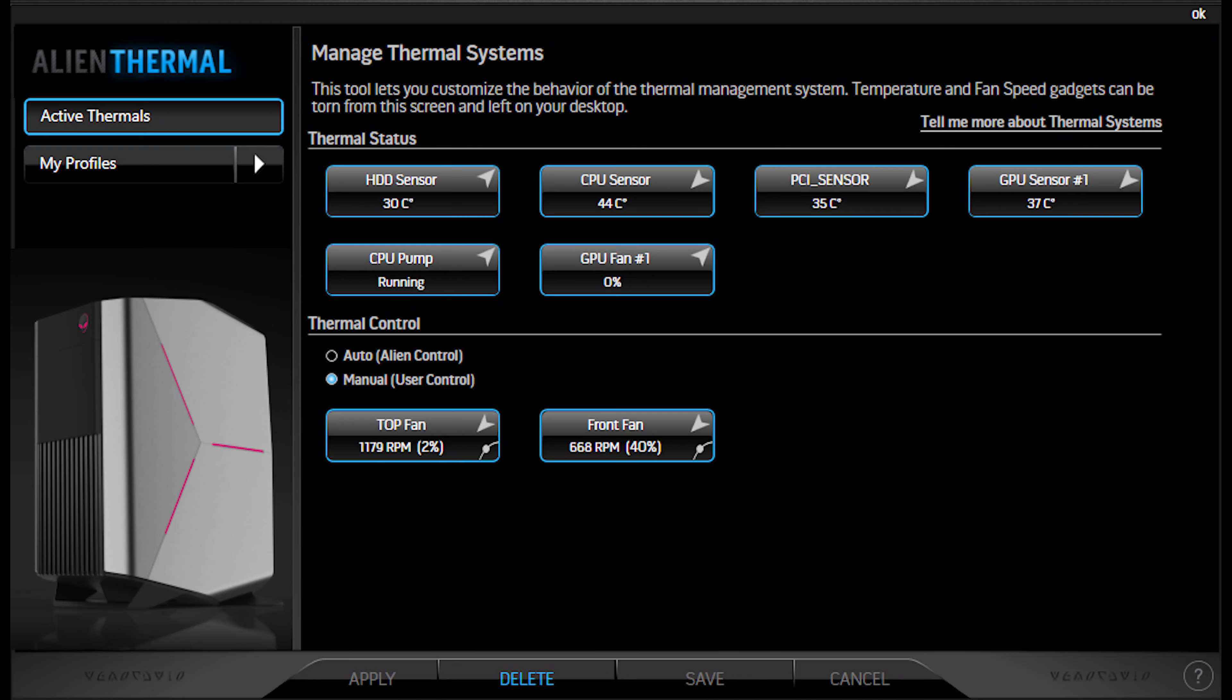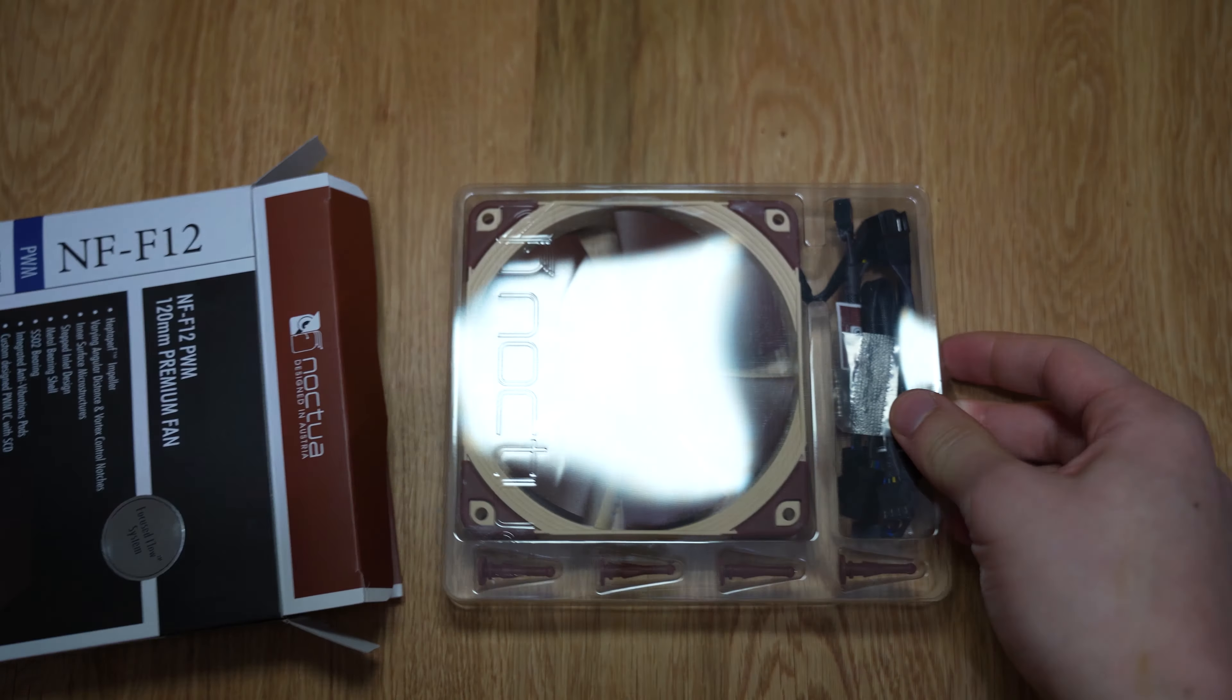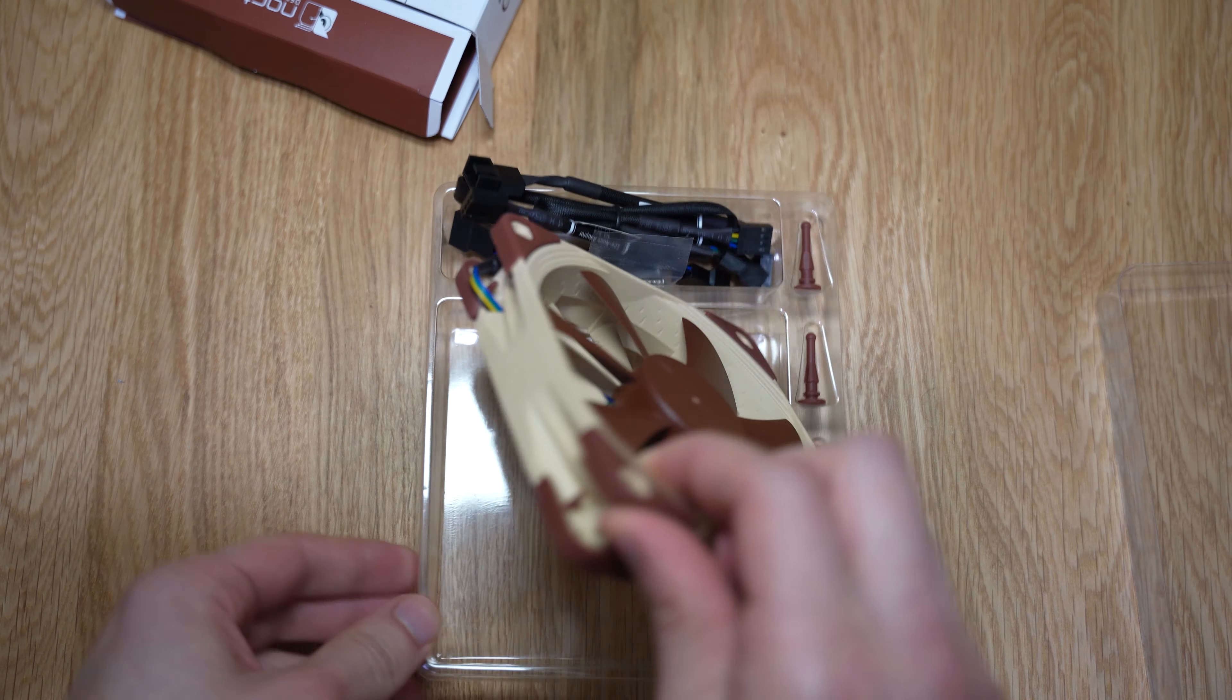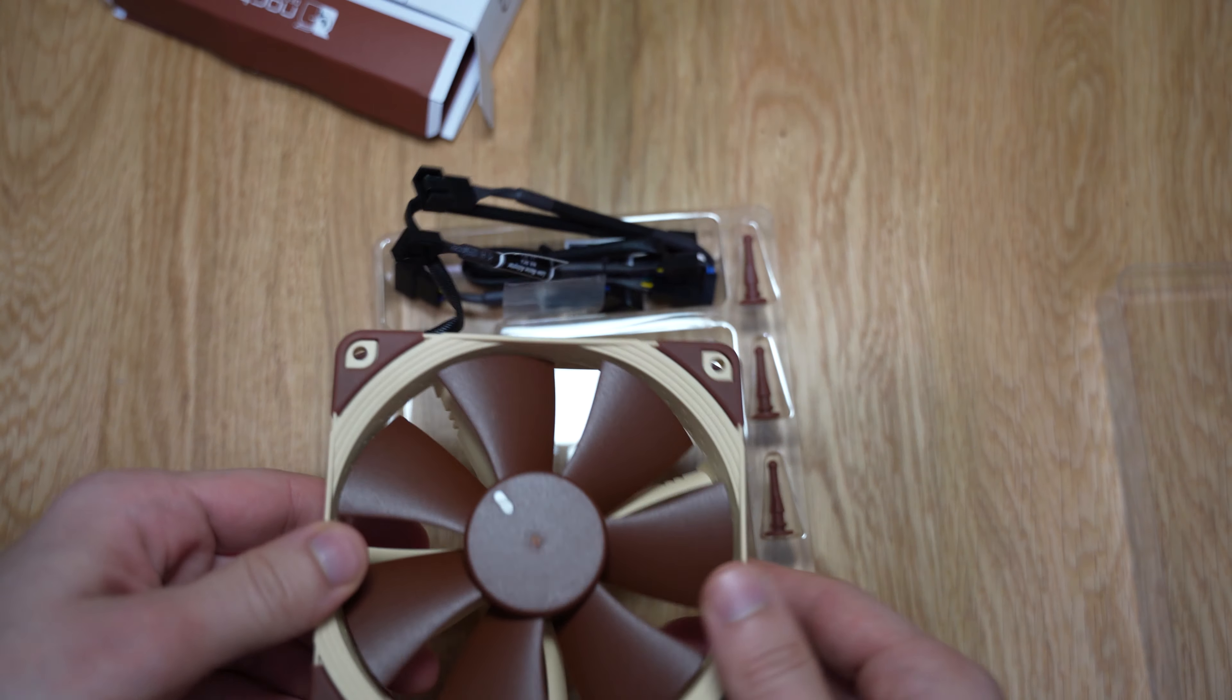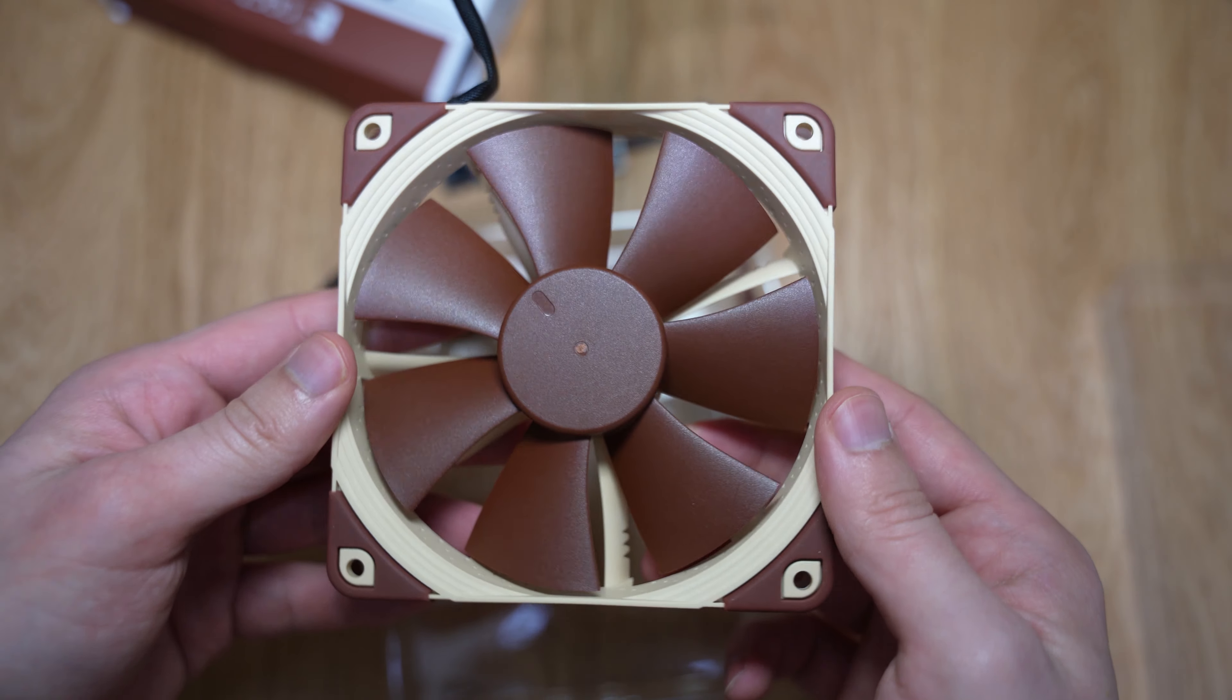We'll talk later in the video about the fan curves and why it was always stuck at 20%. So before we go into the installation of this fan and some of the gotchas while I was installing it, I want to talk more about this specific model.